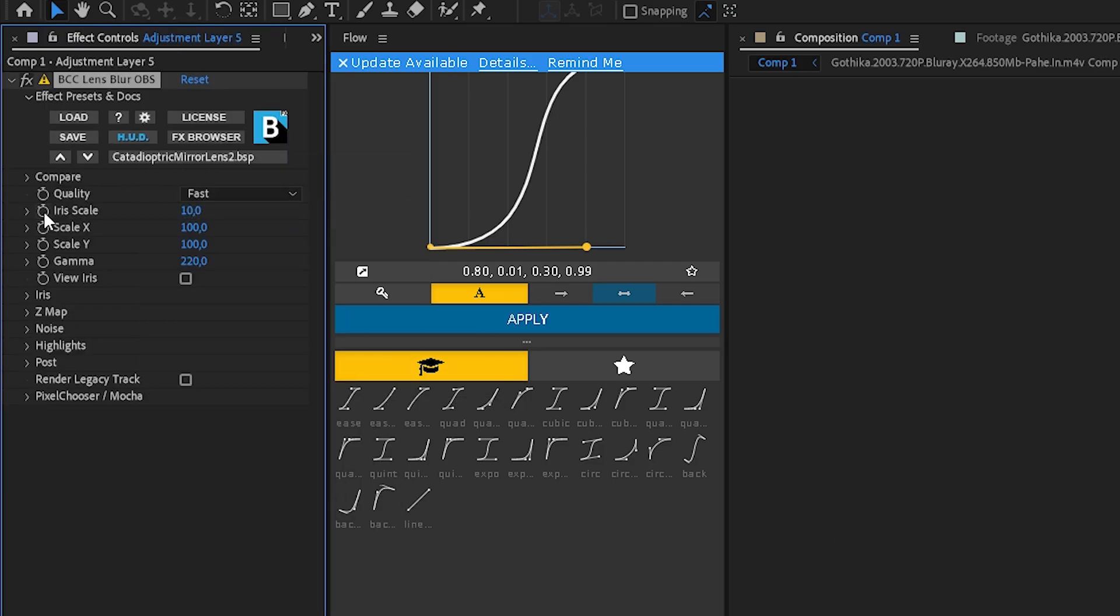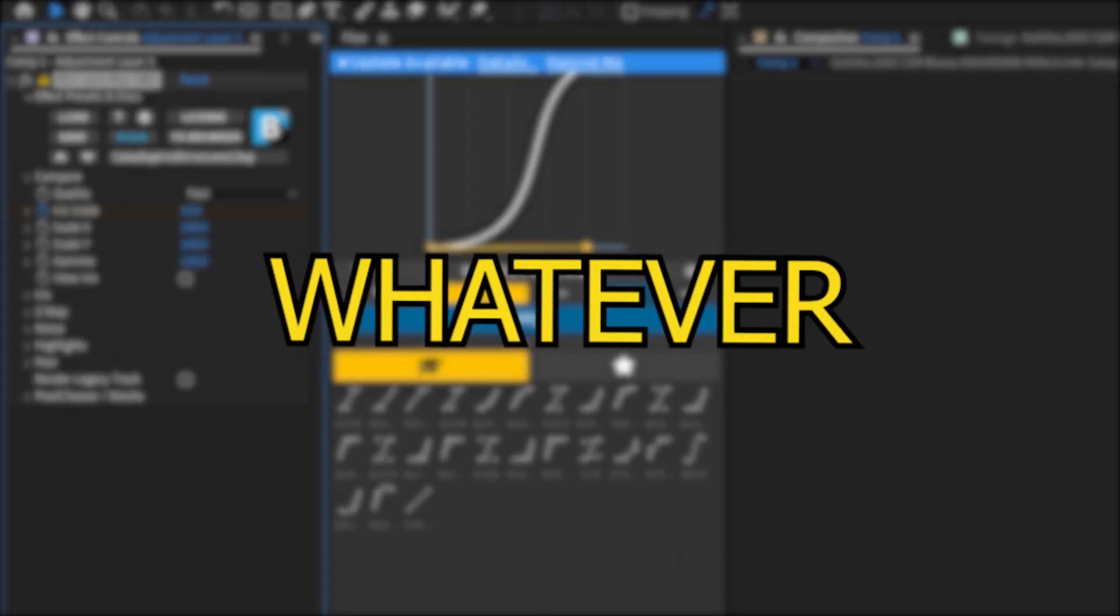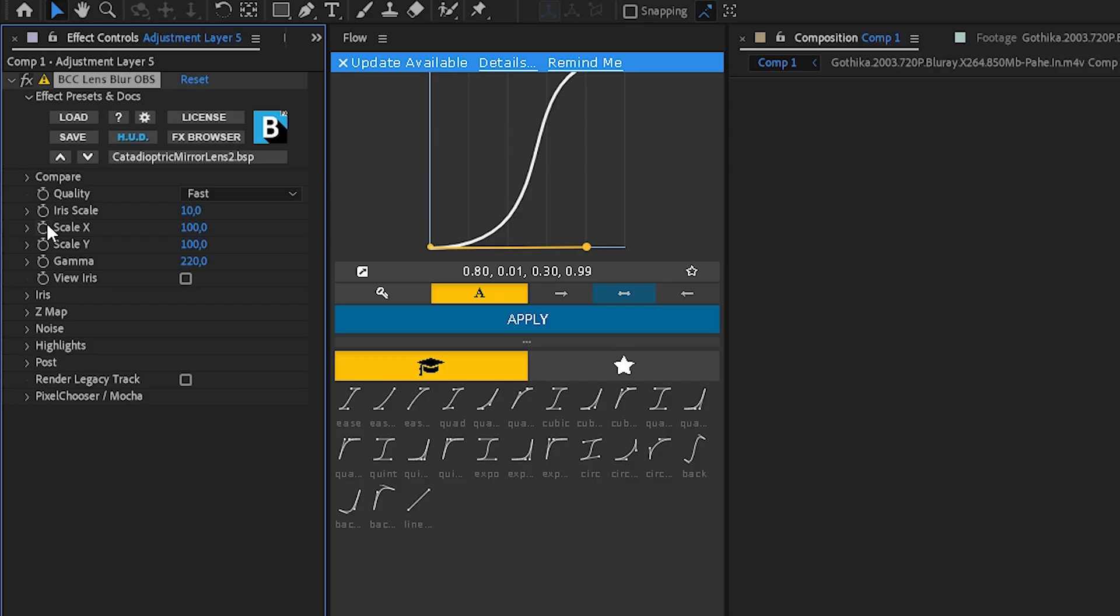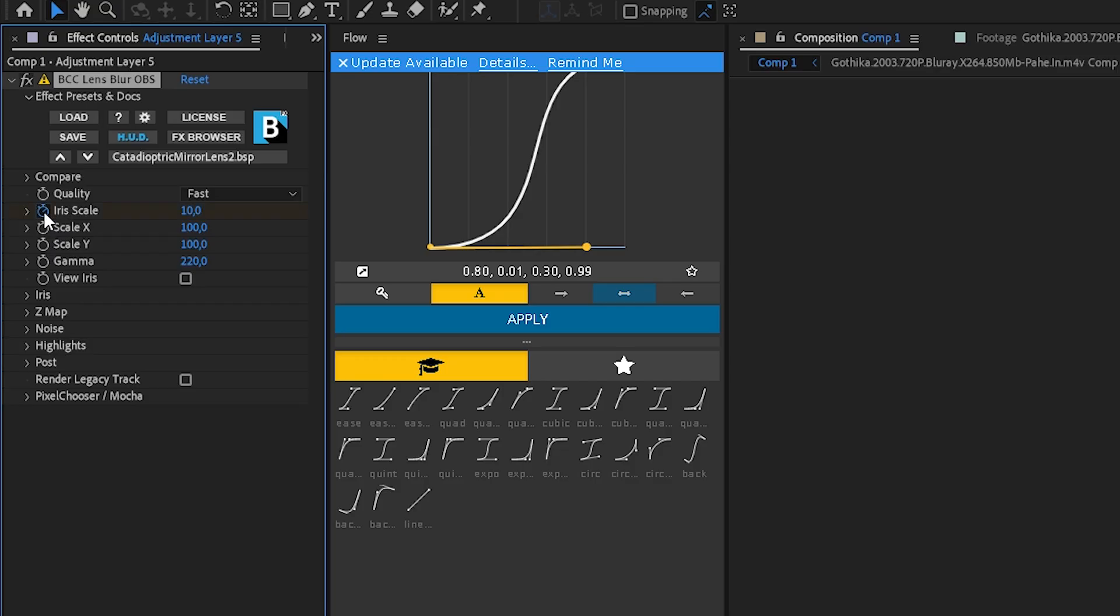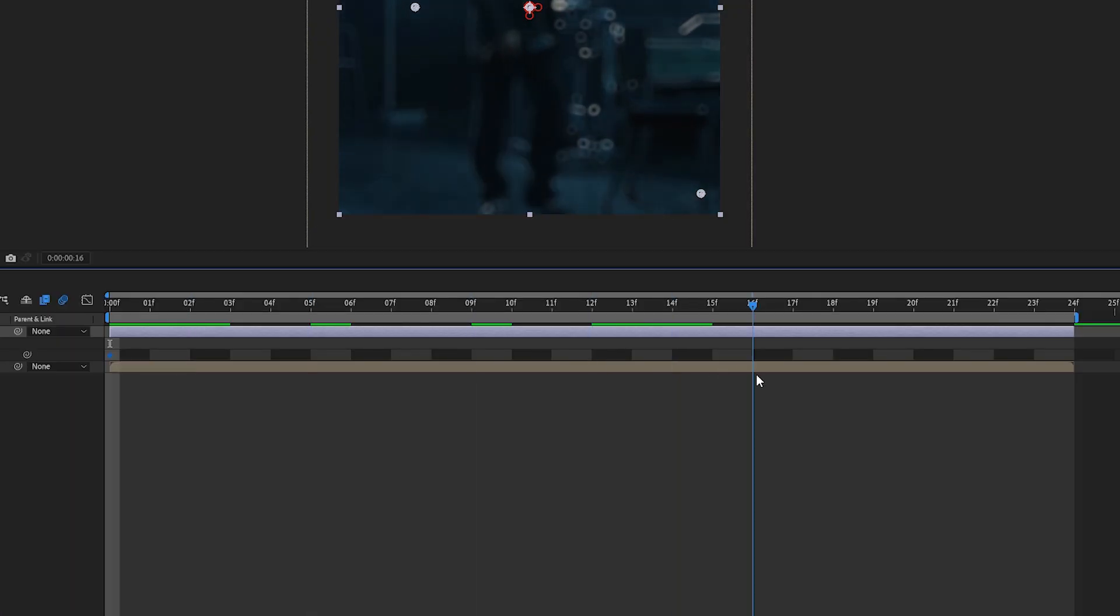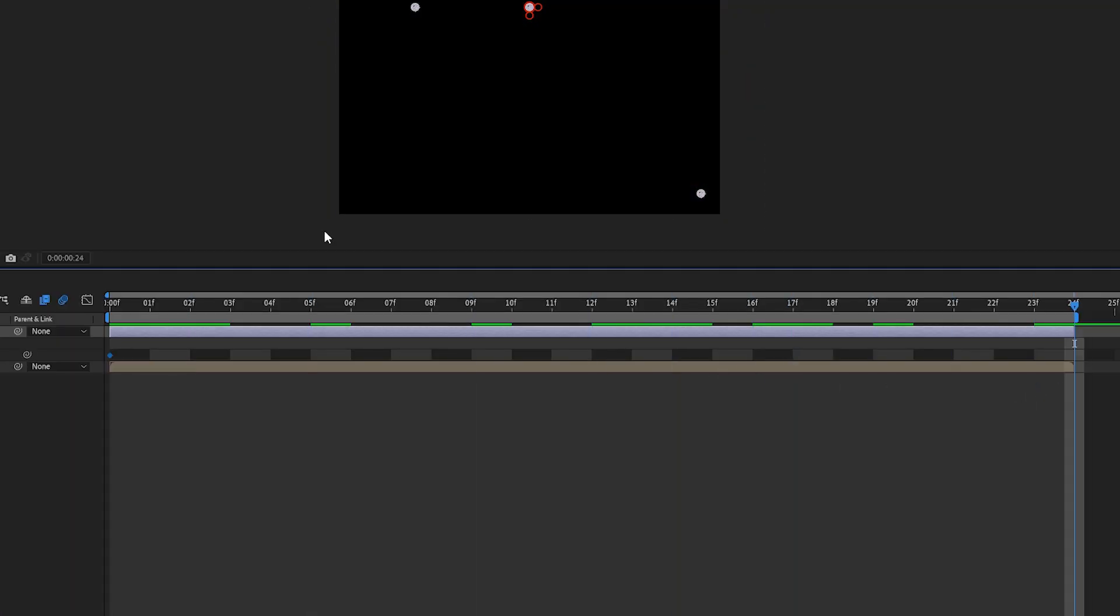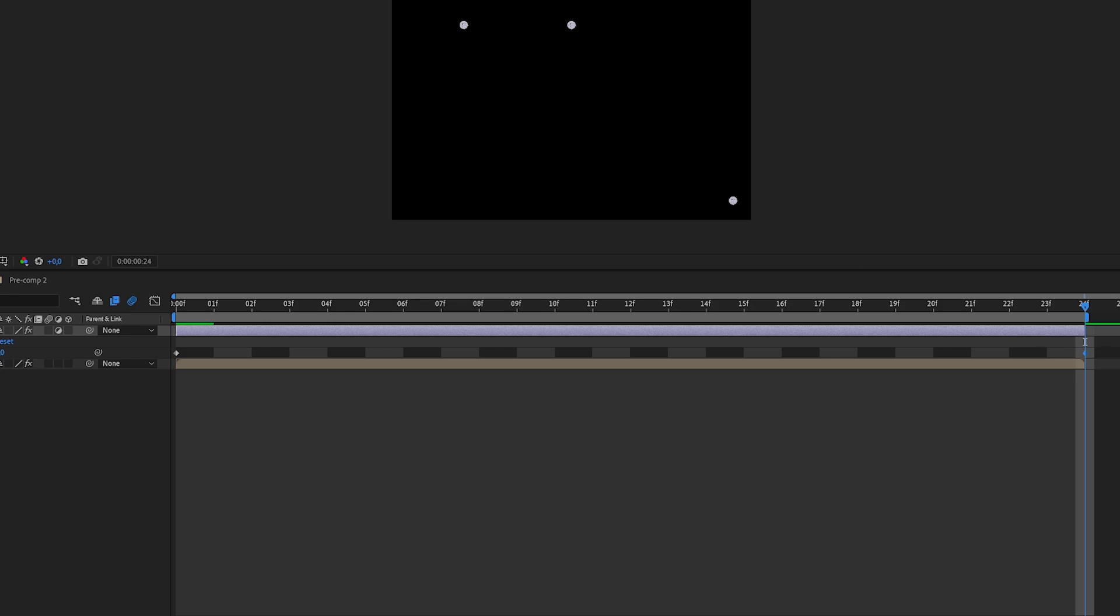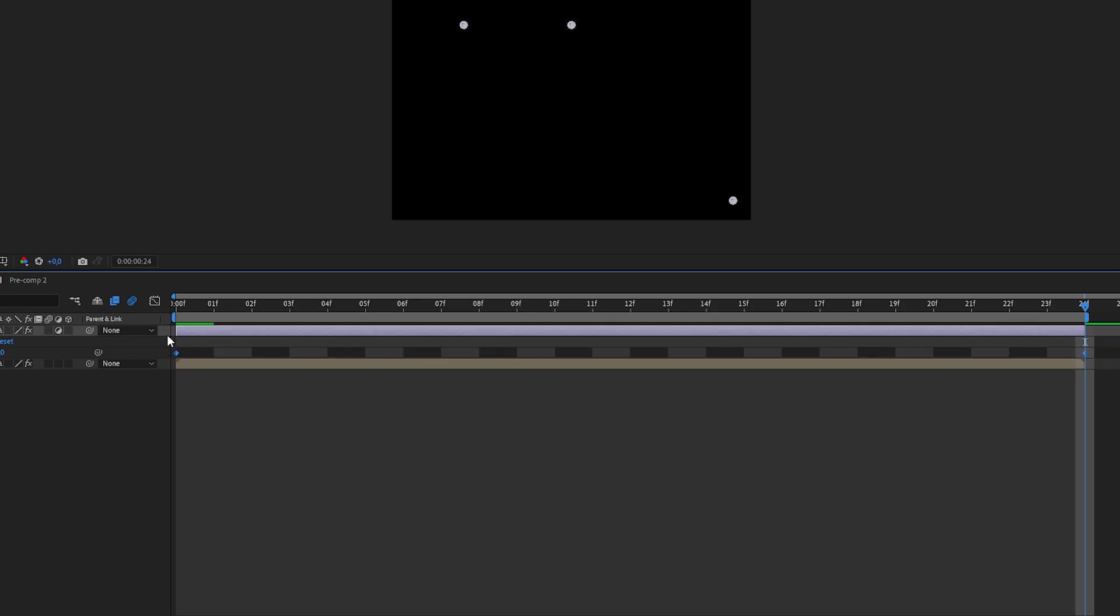Change it to color dioptric mirror lens blur, or whatever that is. Anyway, then go to iris scale and keyframe it, and go to the end of the clip and change it to zero. Then mark both of the keyframes and press F9.